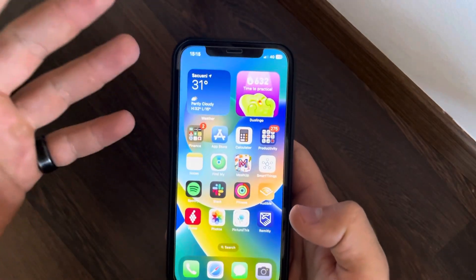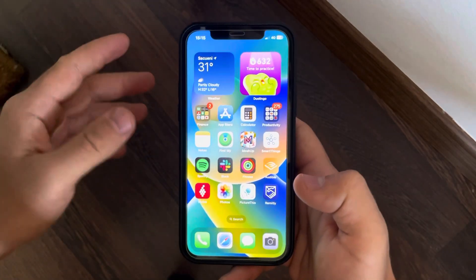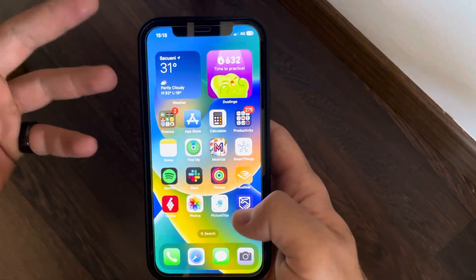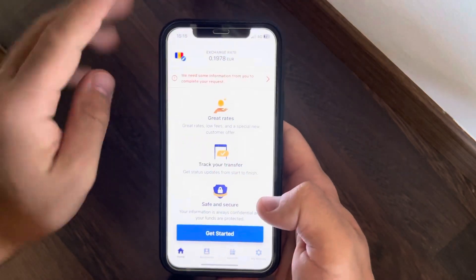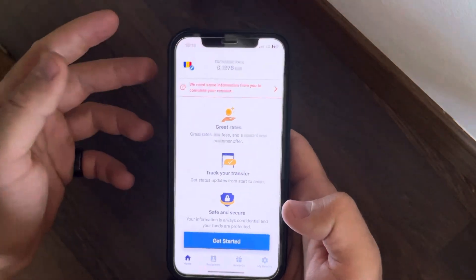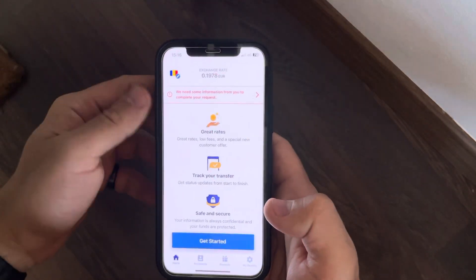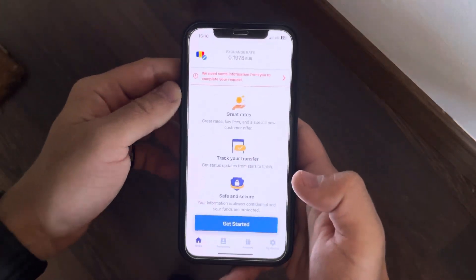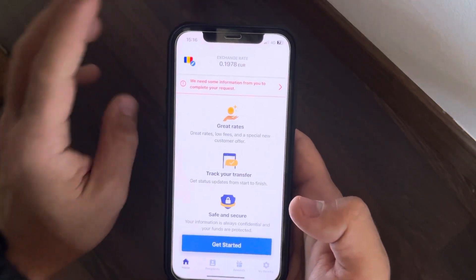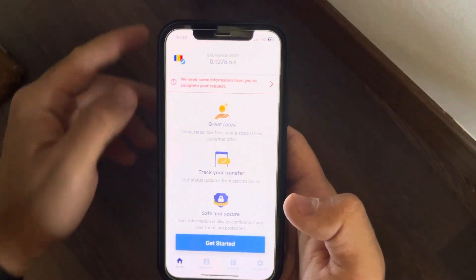Hello guys, in this video I'm going to show you how to transfer money to Monaco. We are going to use the Remitly app because I think this is the easiest way to transfer money internationally without having an international bank account. Basically, you just have to open the app and go to the top left corner of the screen.